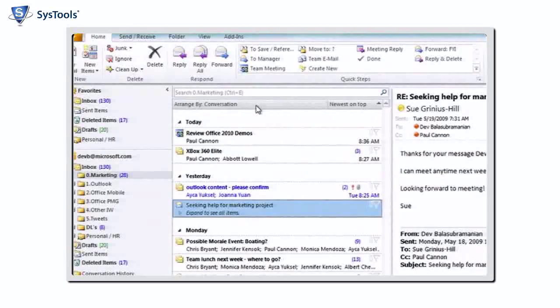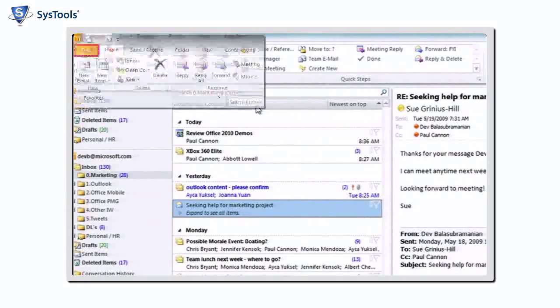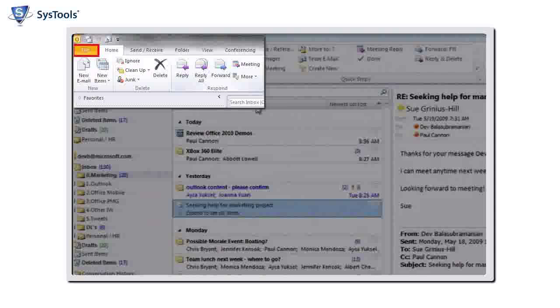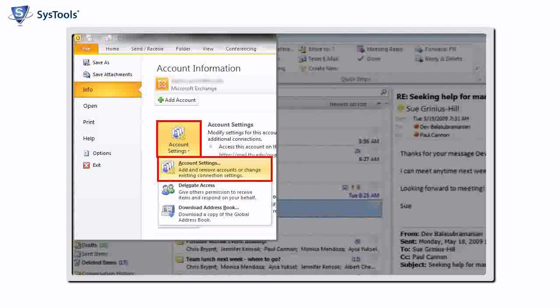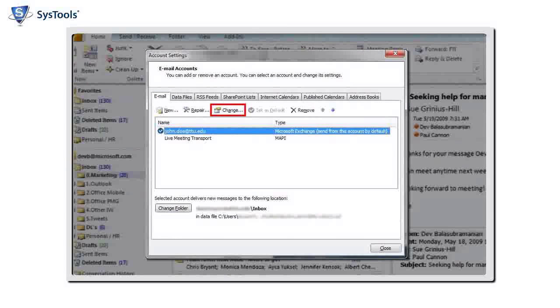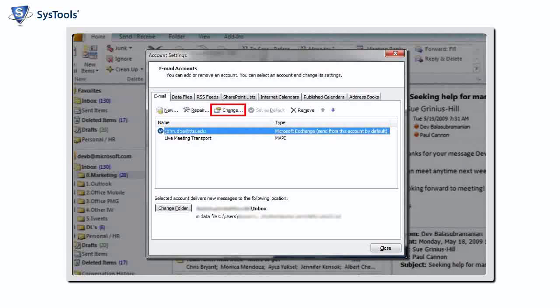With Outlook 2010 open, click the File tab. Click the Account Settings button, then click Account Settings. Click your email account, then click Change.